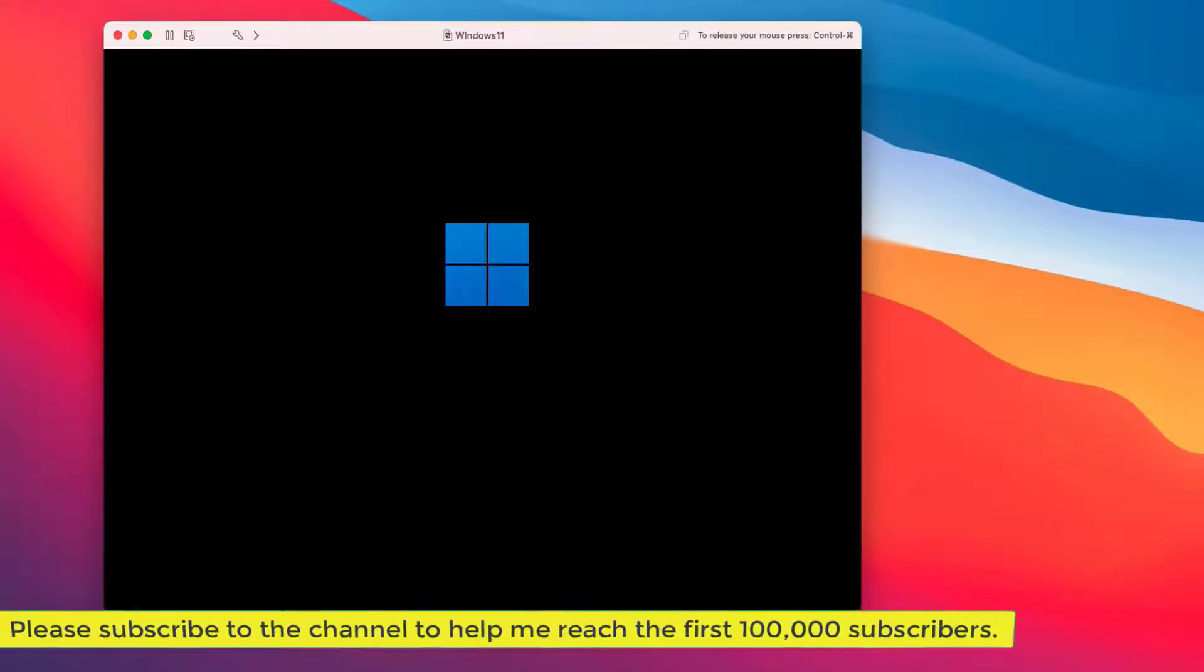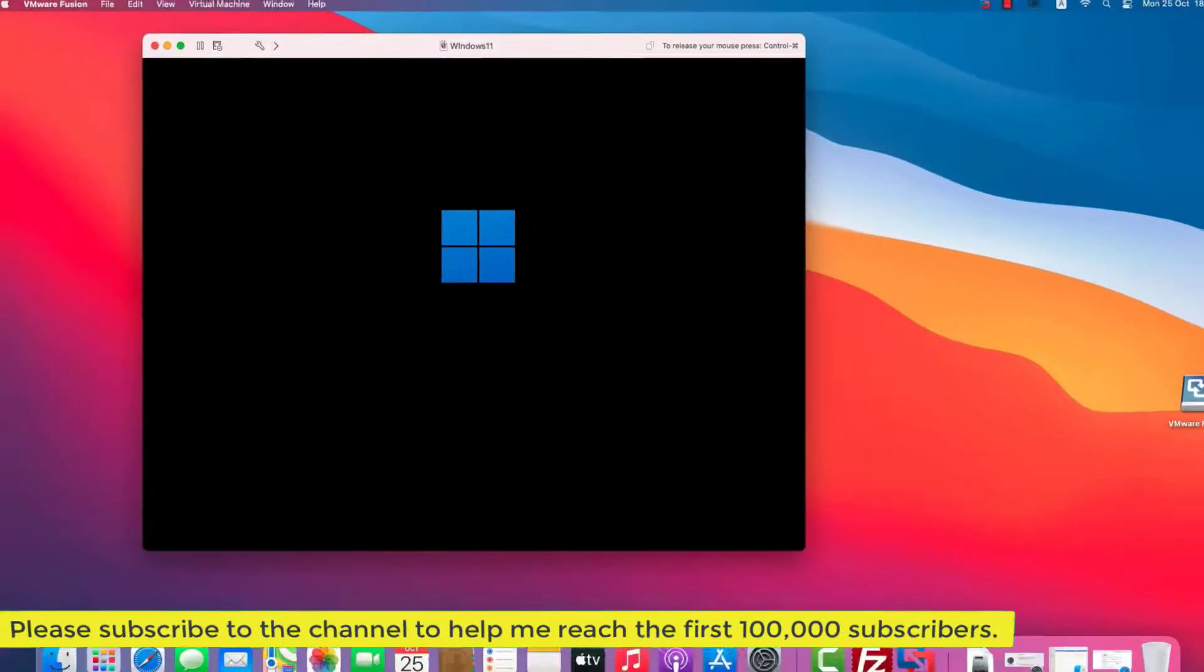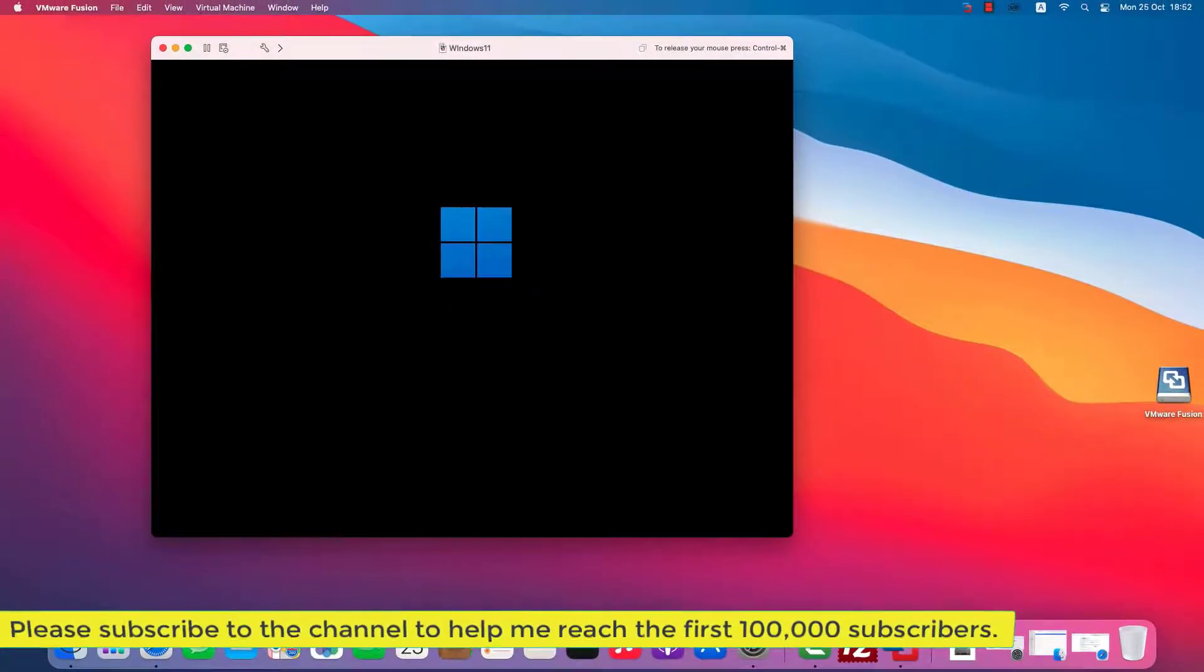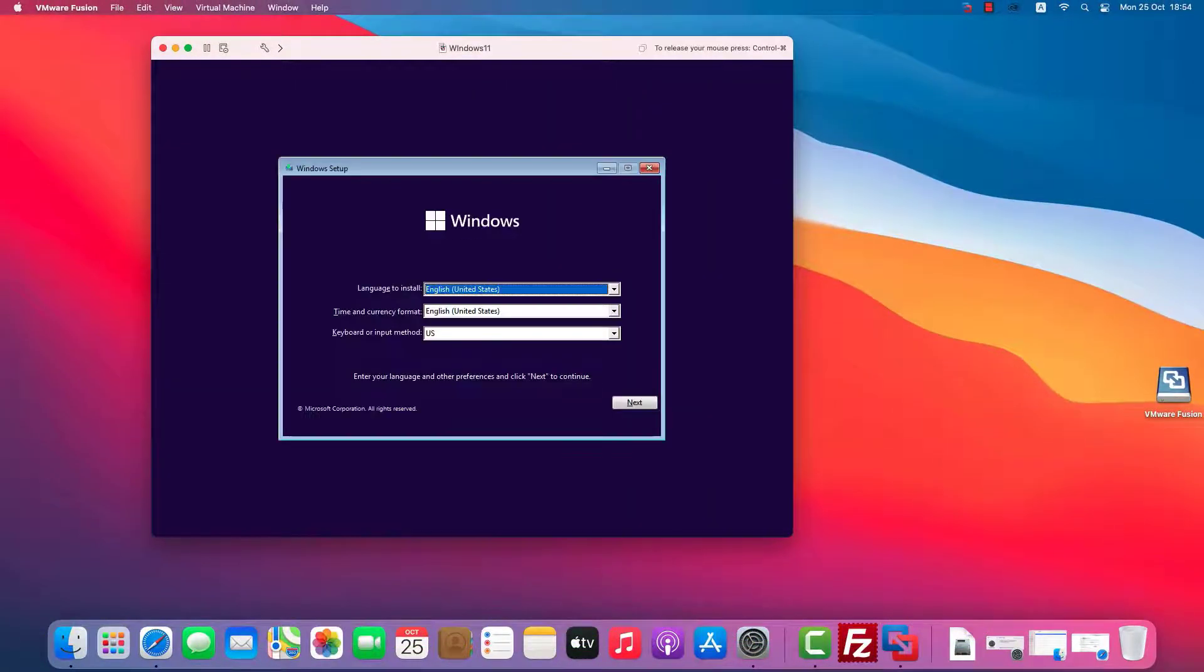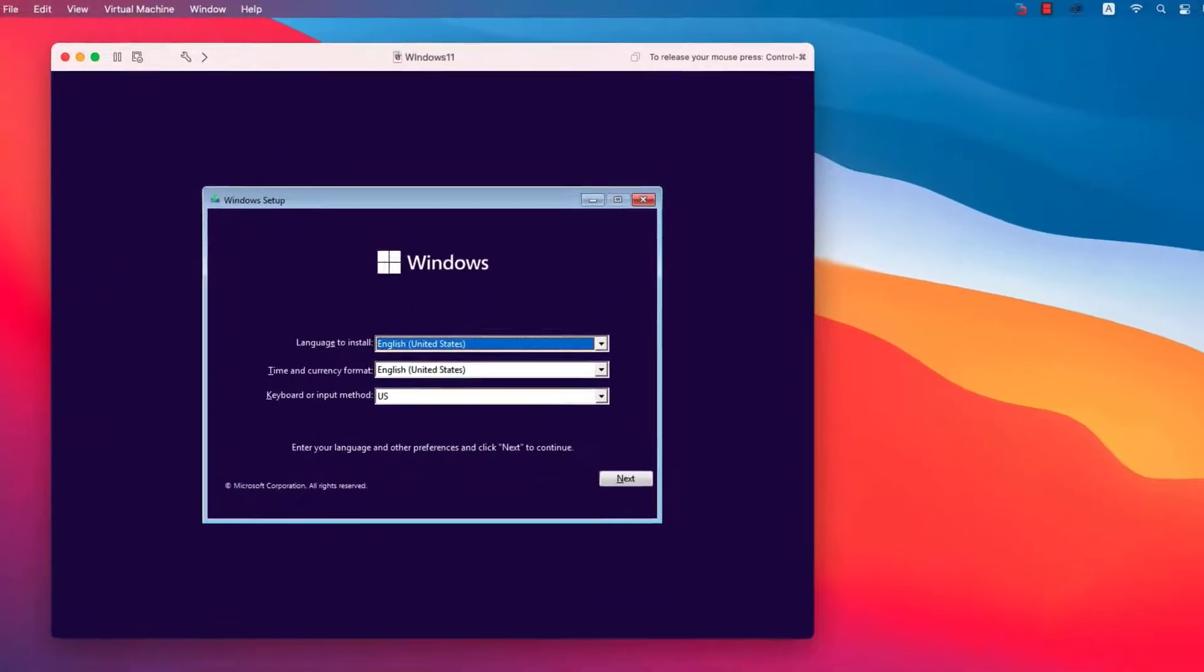OK, the installation of Windows 11 begins. Install Windows 11 by following the on-screen instructions.